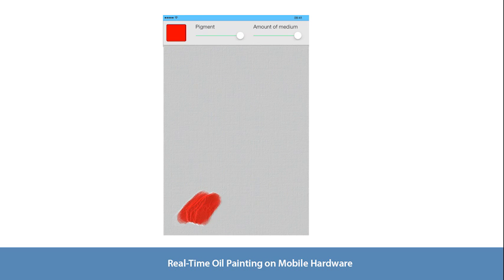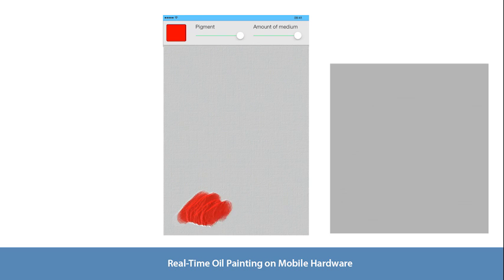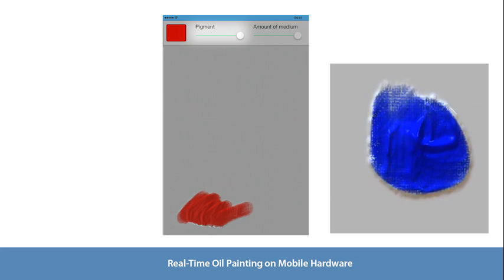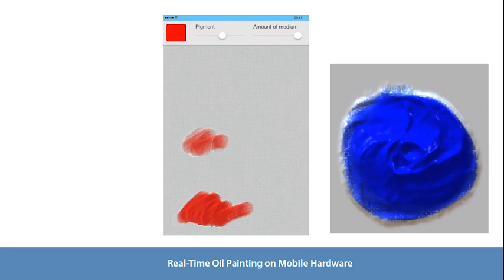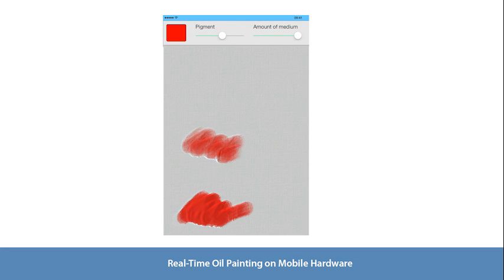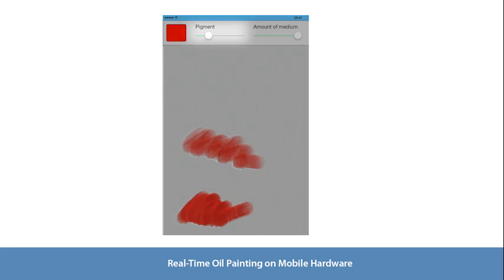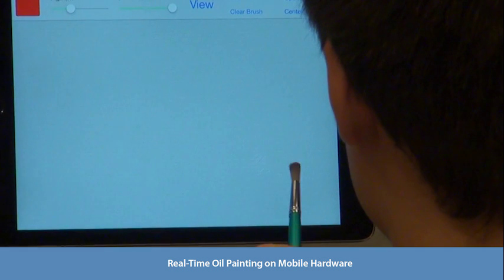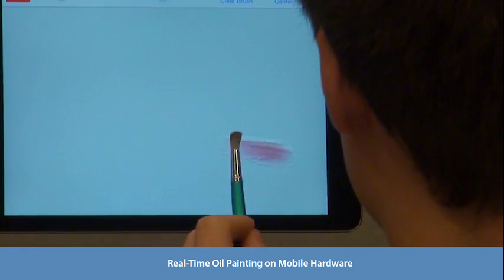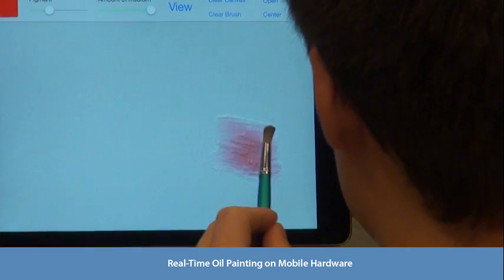The viscoelastic property of the paint is controlled by the pigment density, which is set by a slider in the user interface. The user can use thick viscoelastic paint or dilute paint with medium to create a runny fluid. We allow the user to change the gravity direction by tilting the mobile device.